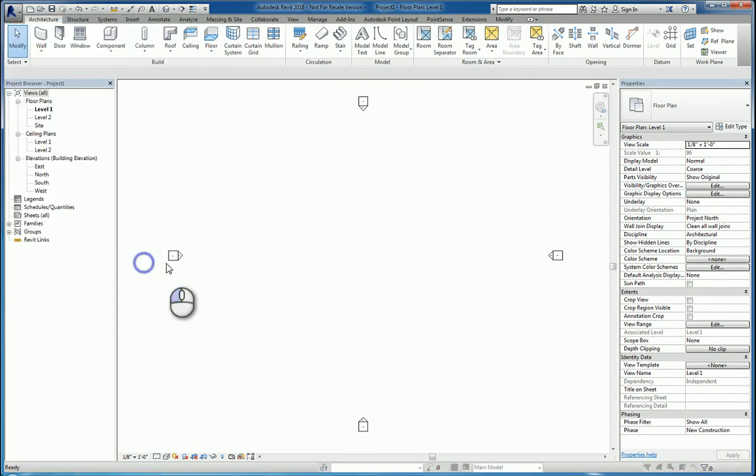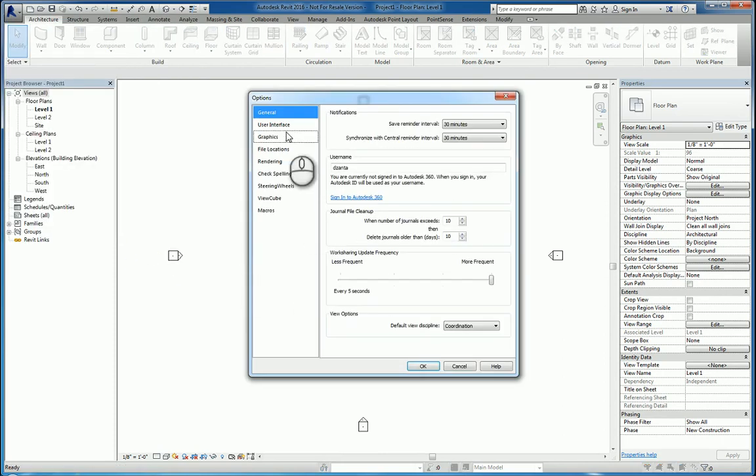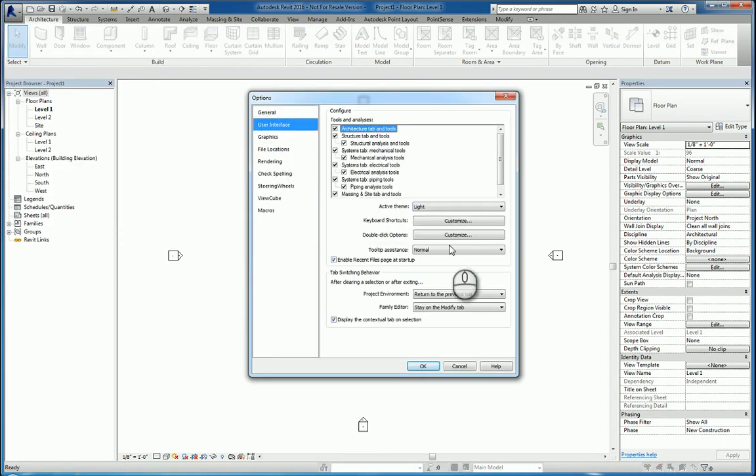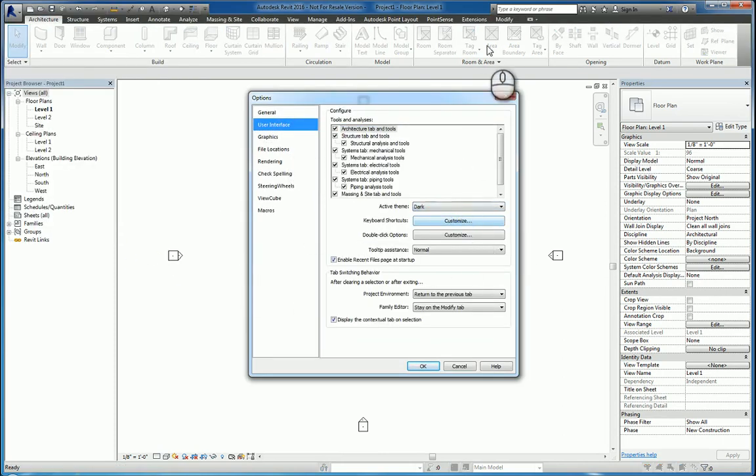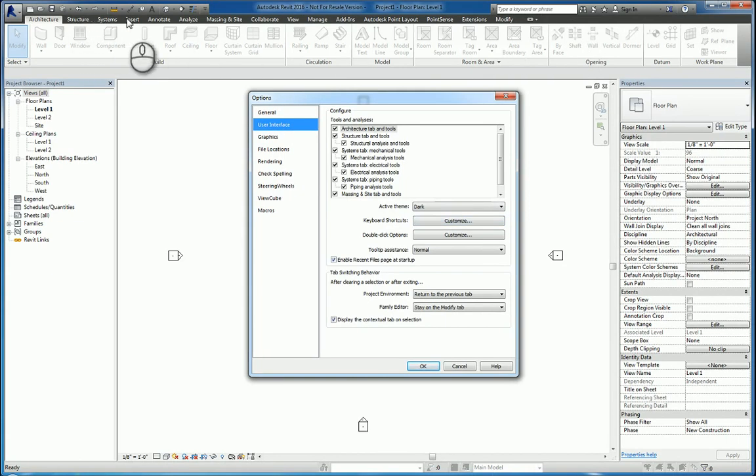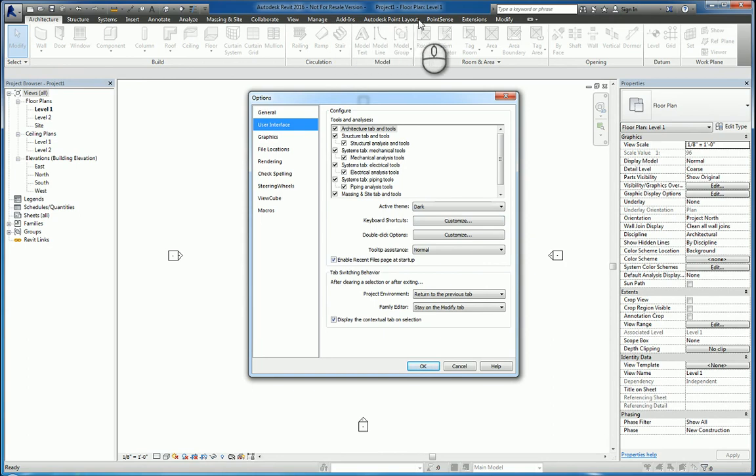If I go back to the Options of the Software under User Interface, I can switch it from Light to Dark, and it makes the background where the ribbon tabs are a darker gray instead of a very light gray.